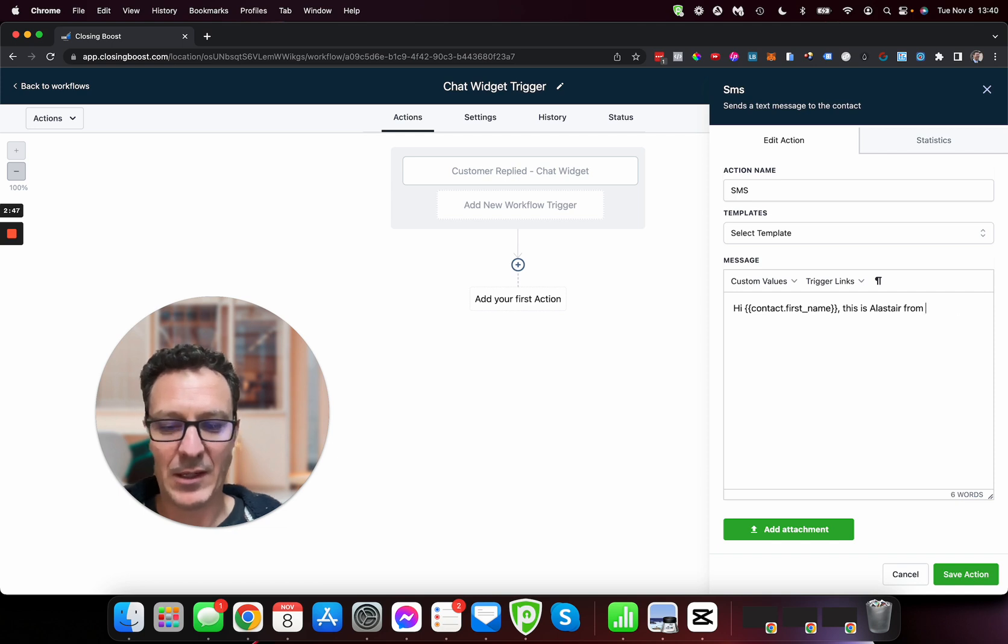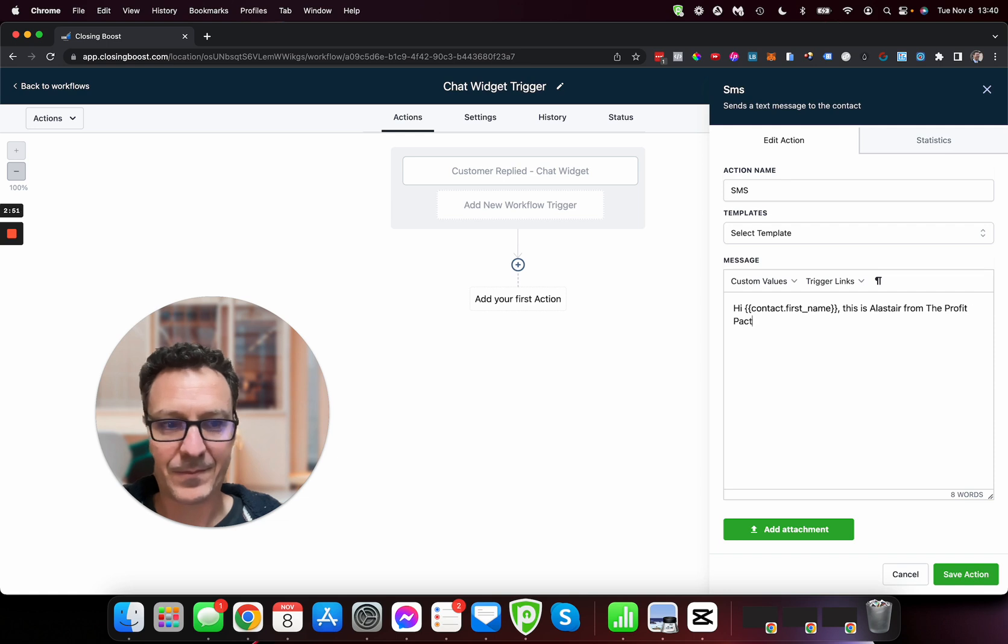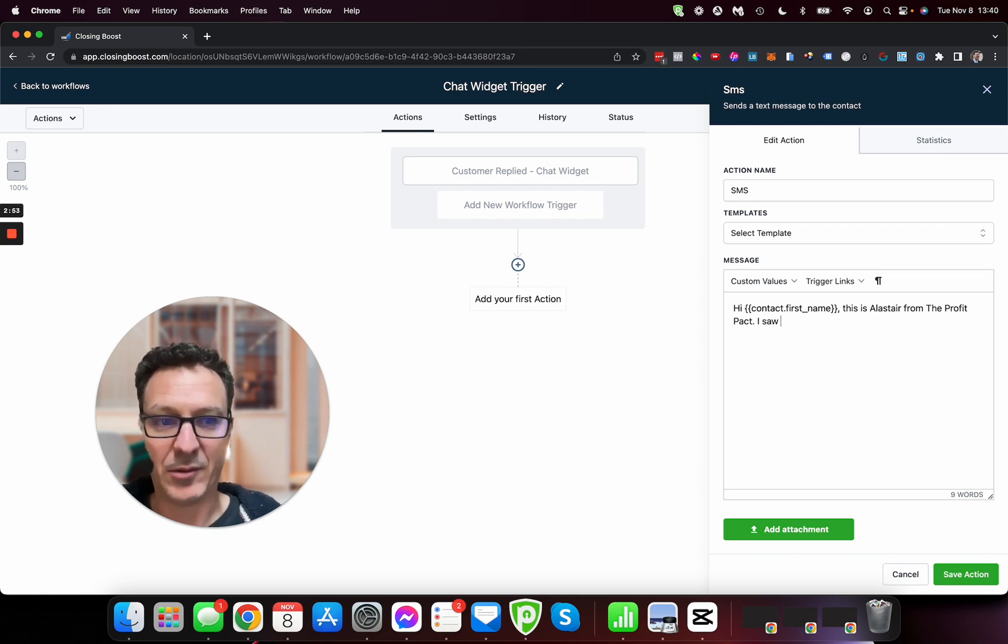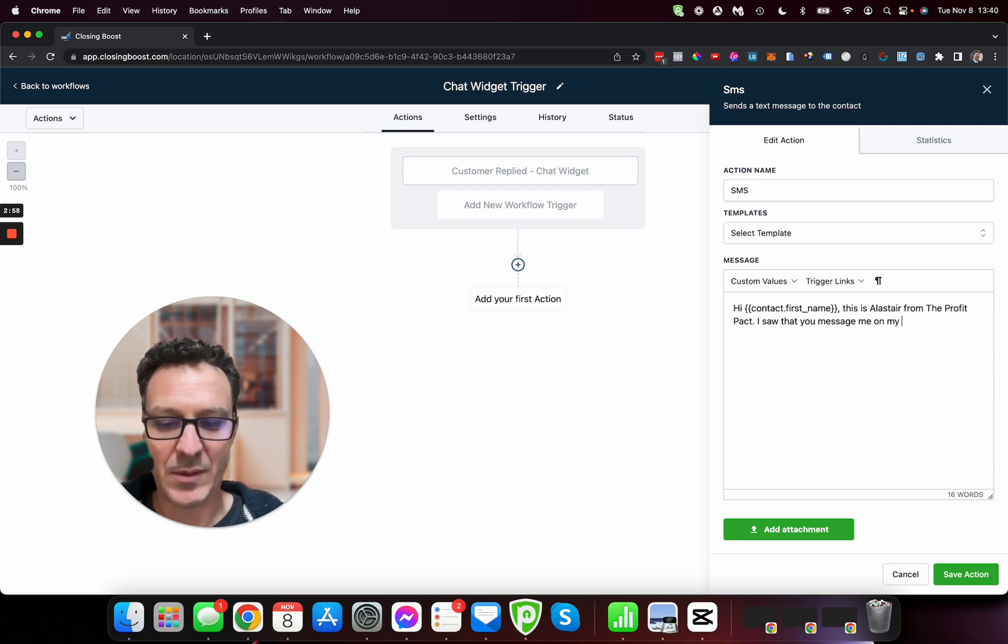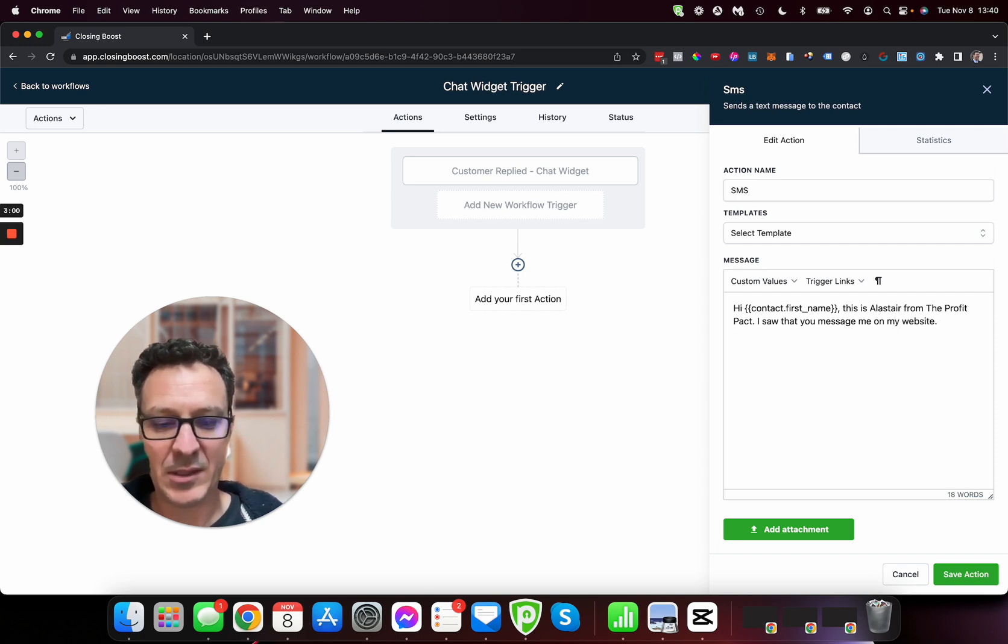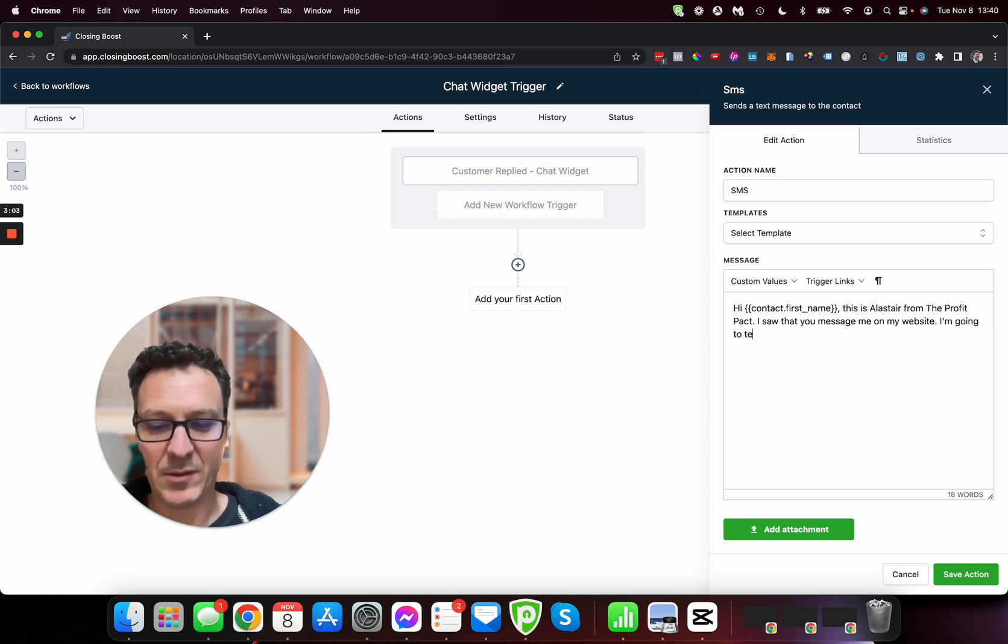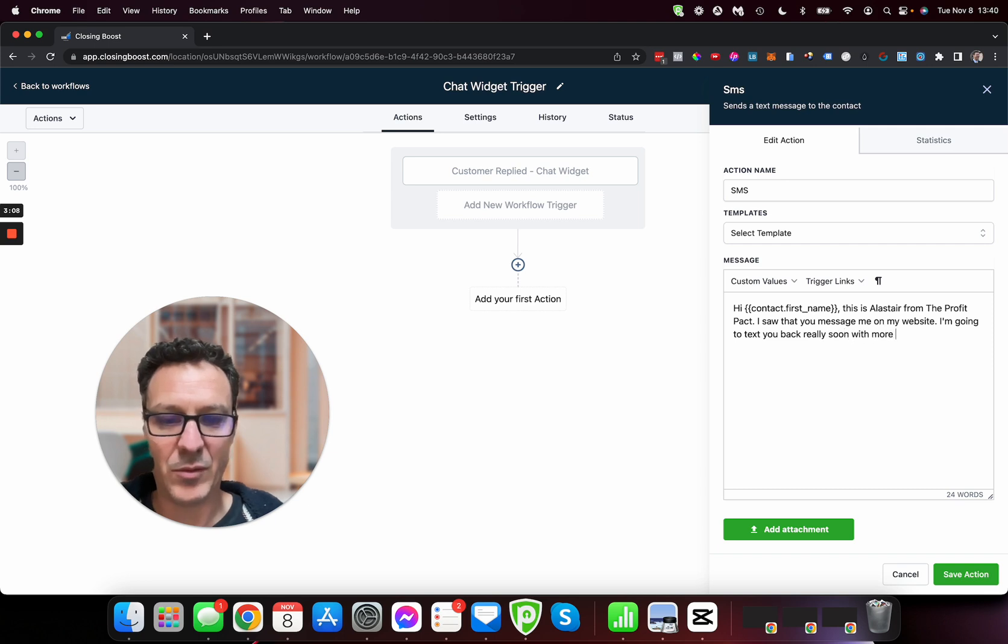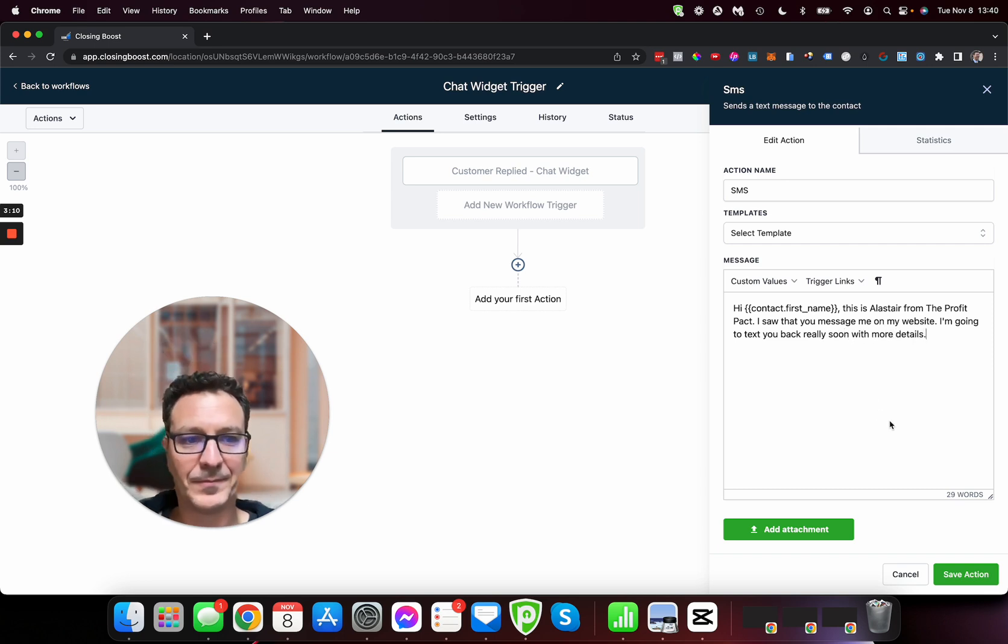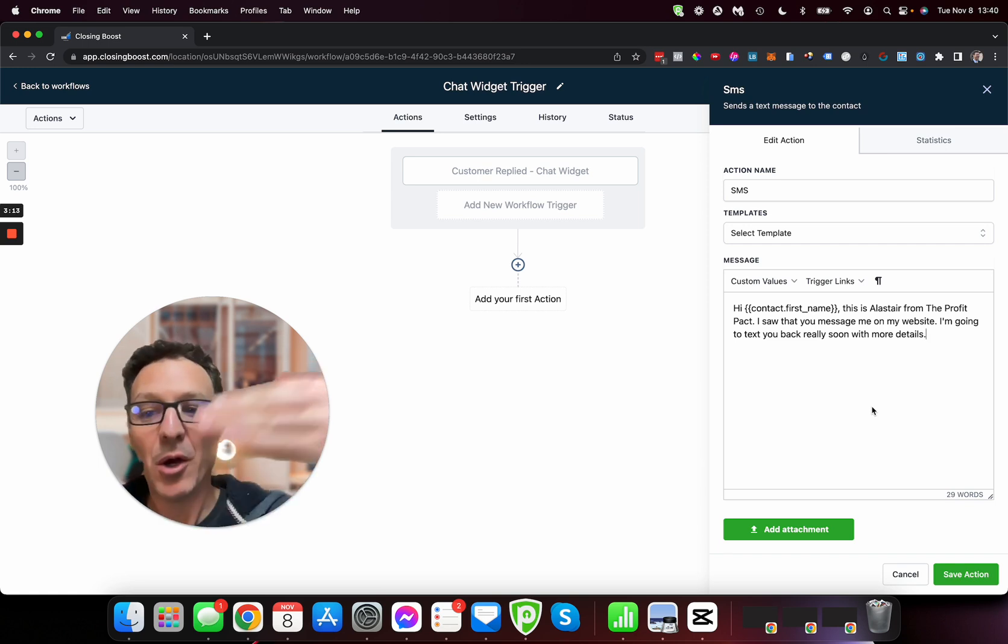This is, and you can put your name or whatever. This is Alistair from company, you know, but here if I'm the Profit Pact, I saw that you messaged me on my website.